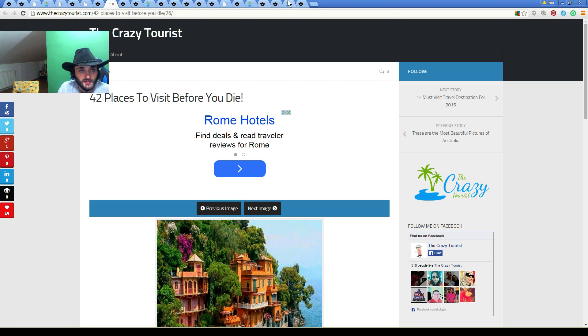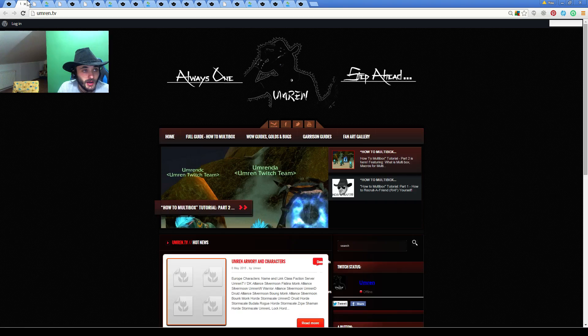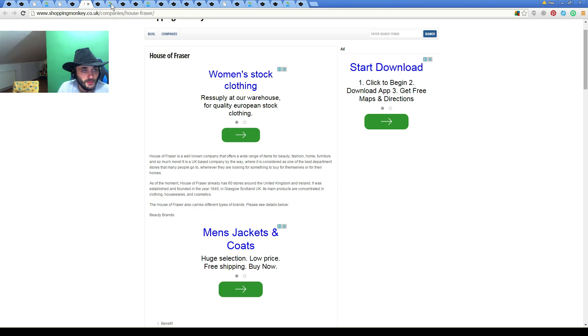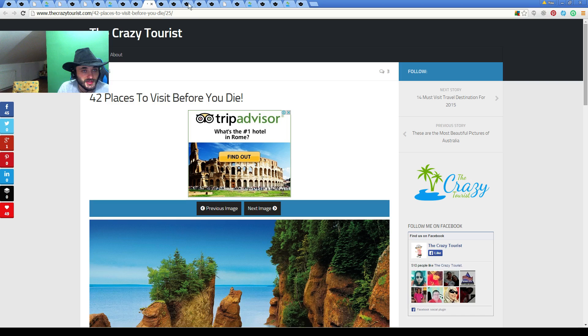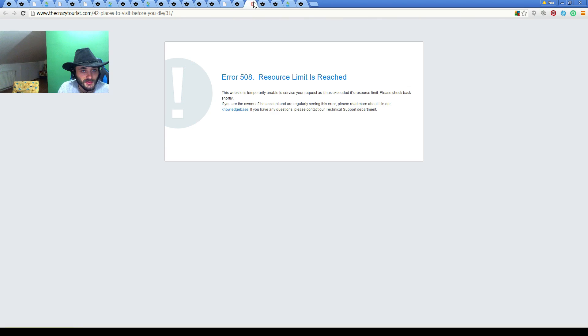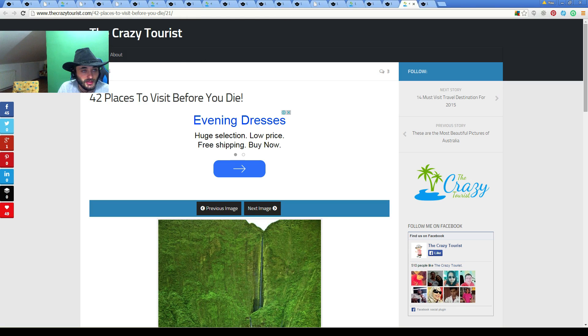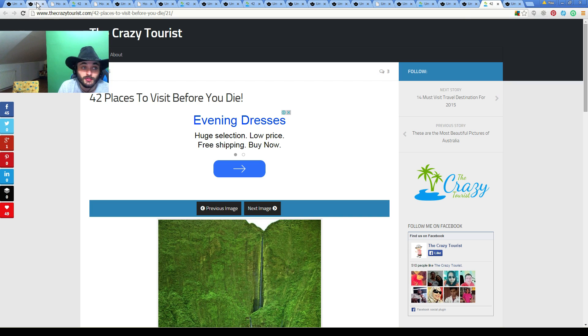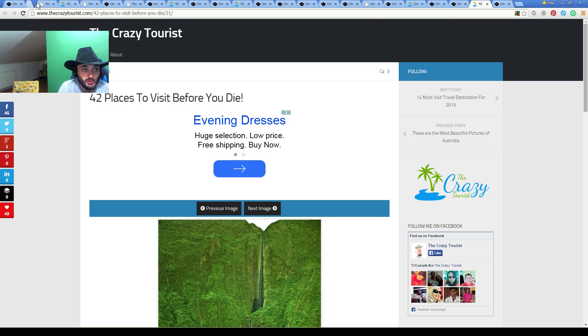Any feedback would be highly appreciated. Again, out of 20 tabs, nine tabs were redirected like this. I have no clue what's causing this.